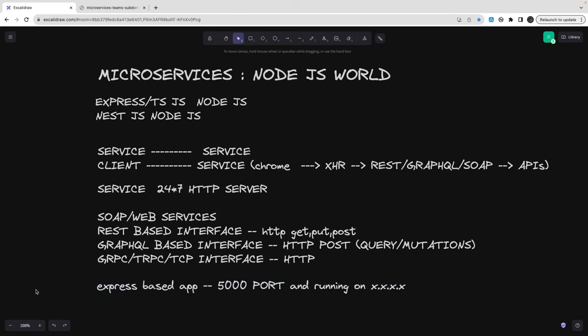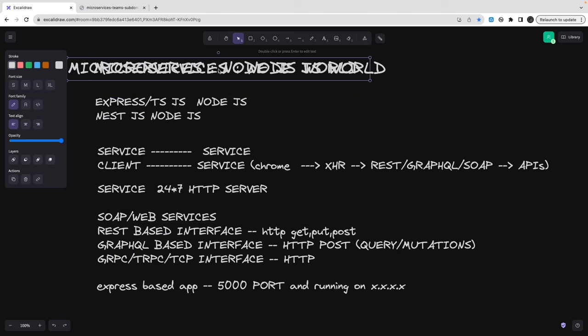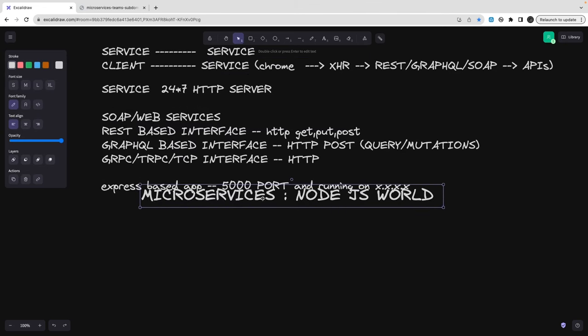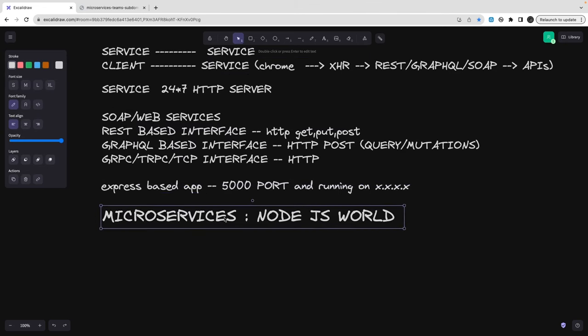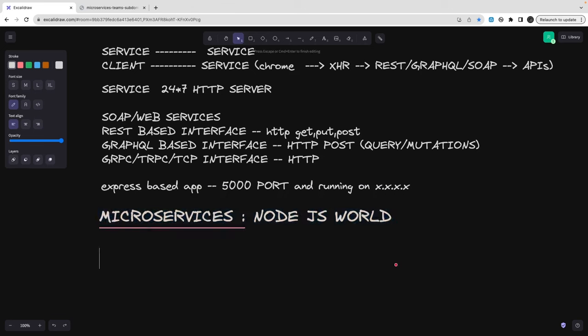Now, when does that service become a microservice? You might have built a simple Express Node.js app hosted on Heroku, AWS, or DigitalOcean — that is a service. But when will that service become a microservice? That's an important point. When you build complex systems — not just a simple user CRUD with a REST API or GraphQL interface providing create, insert, update, delete methods — that's where the distinction matters.